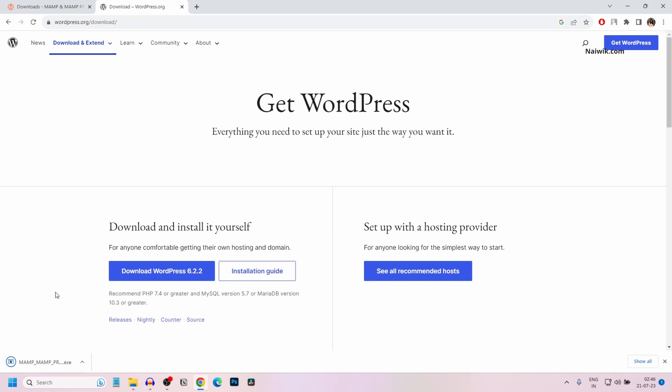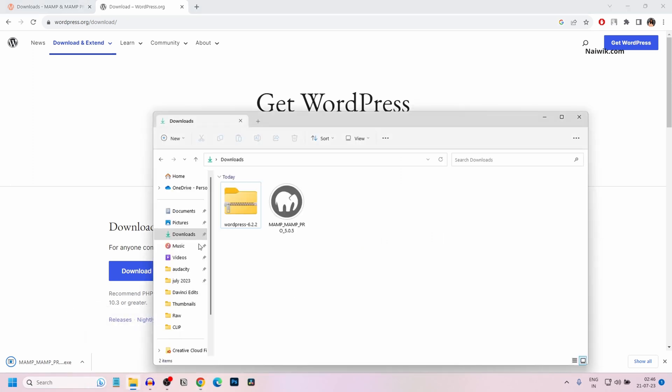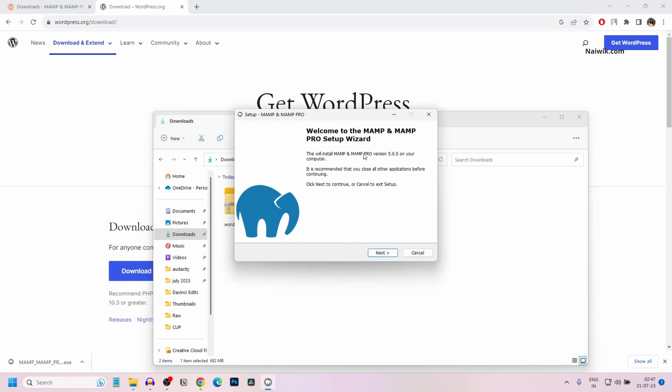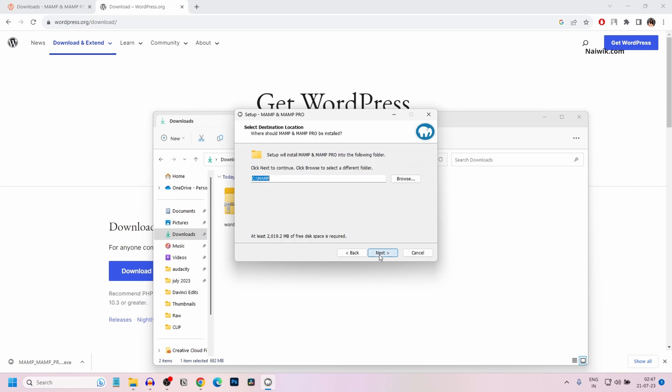Once you have downloaded both MAMP and WordPress, go to the location where you have downloaded these files. First, let's install MAMP. Right click on MAMP and click on run as administrator. I would like to go through the setup process without changing any settings. Click on next, next, next.